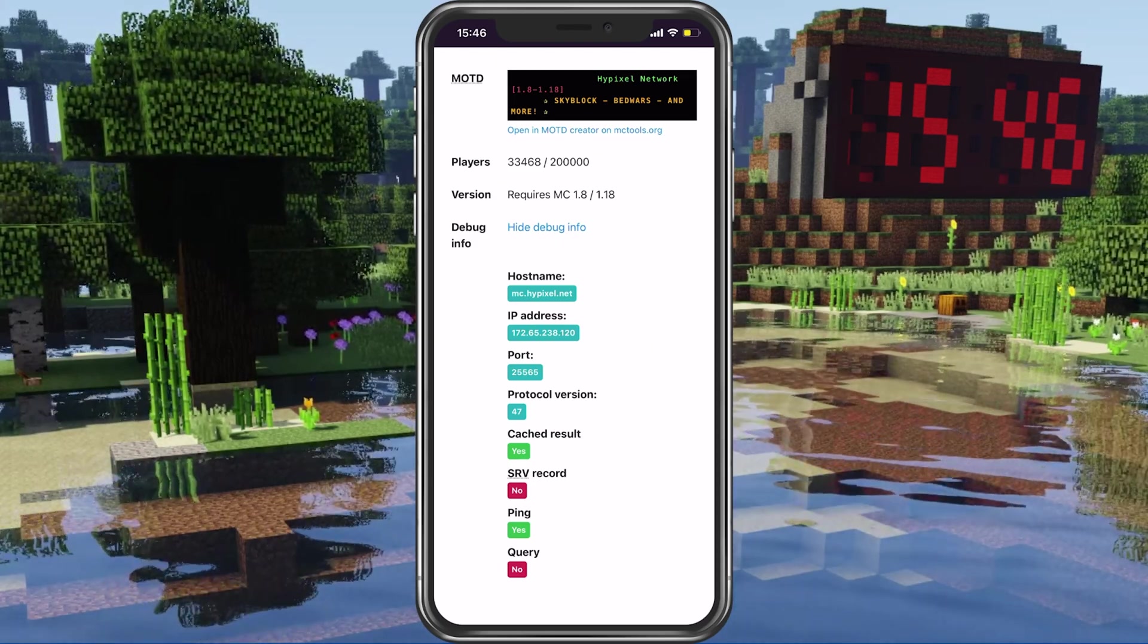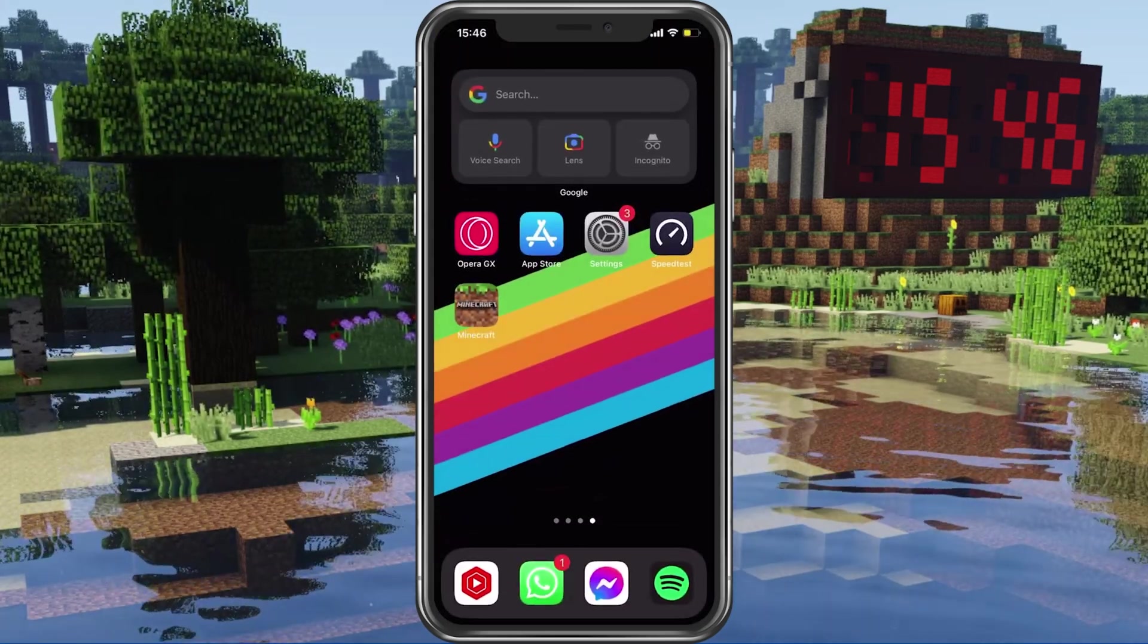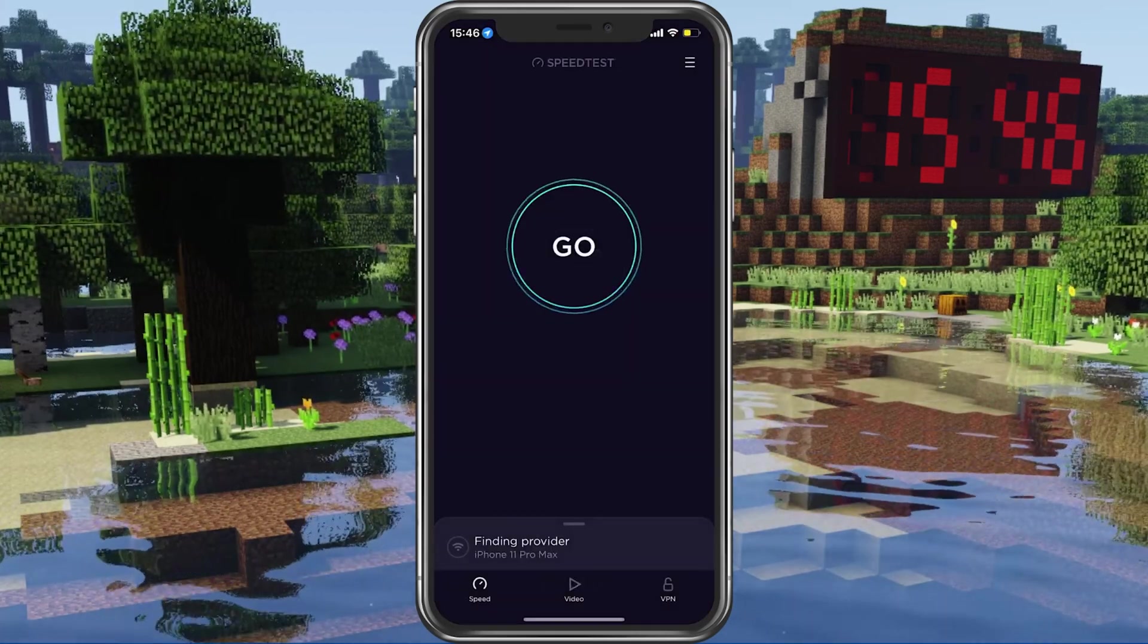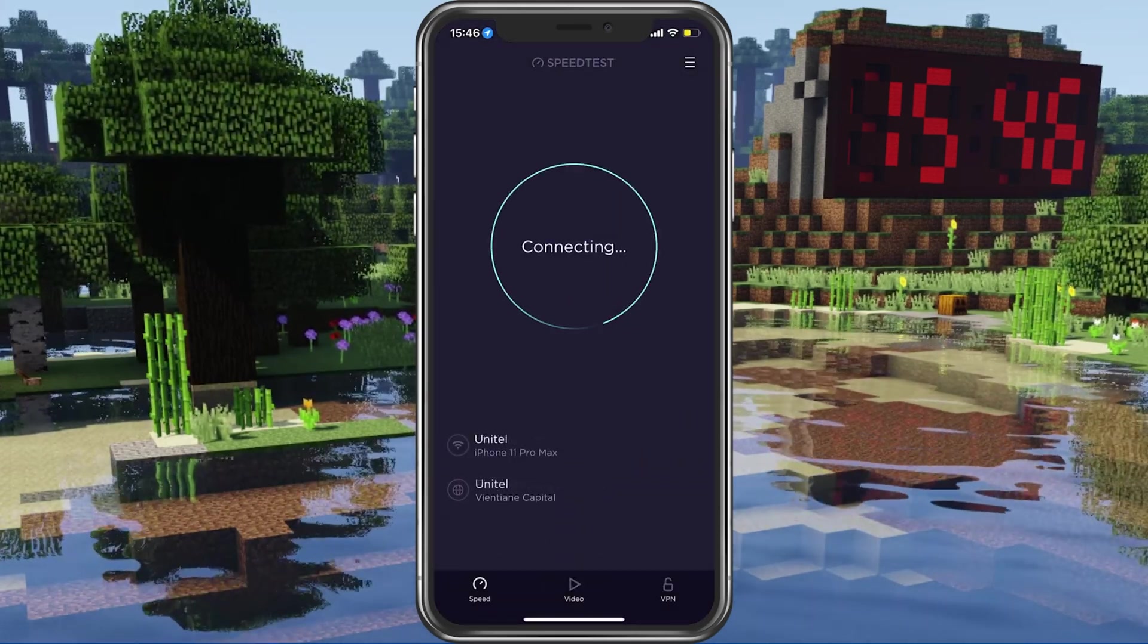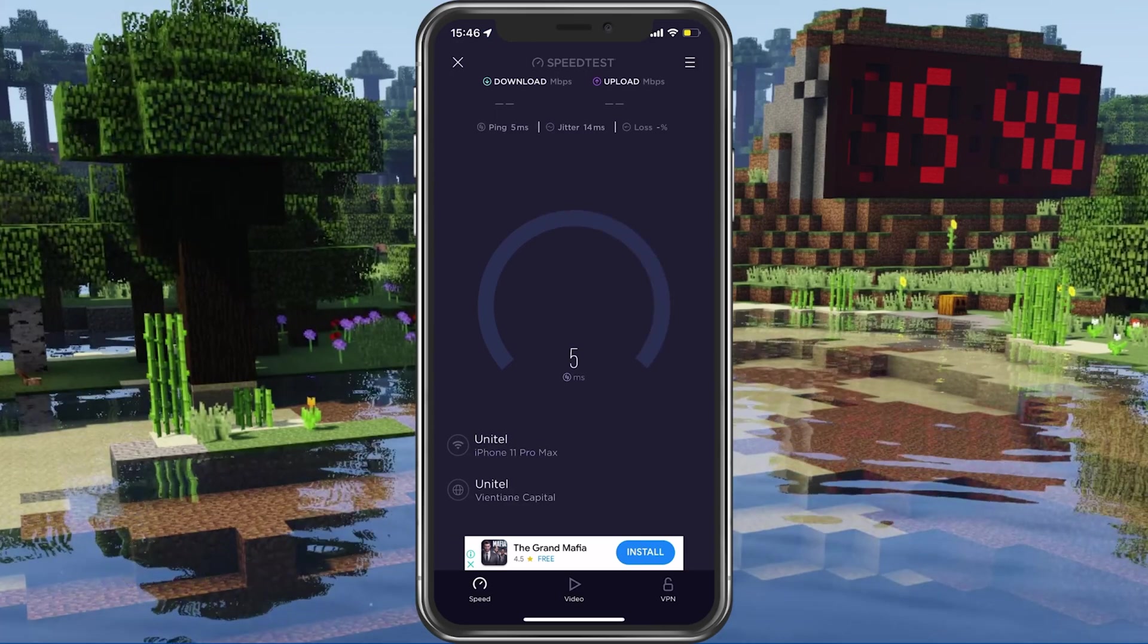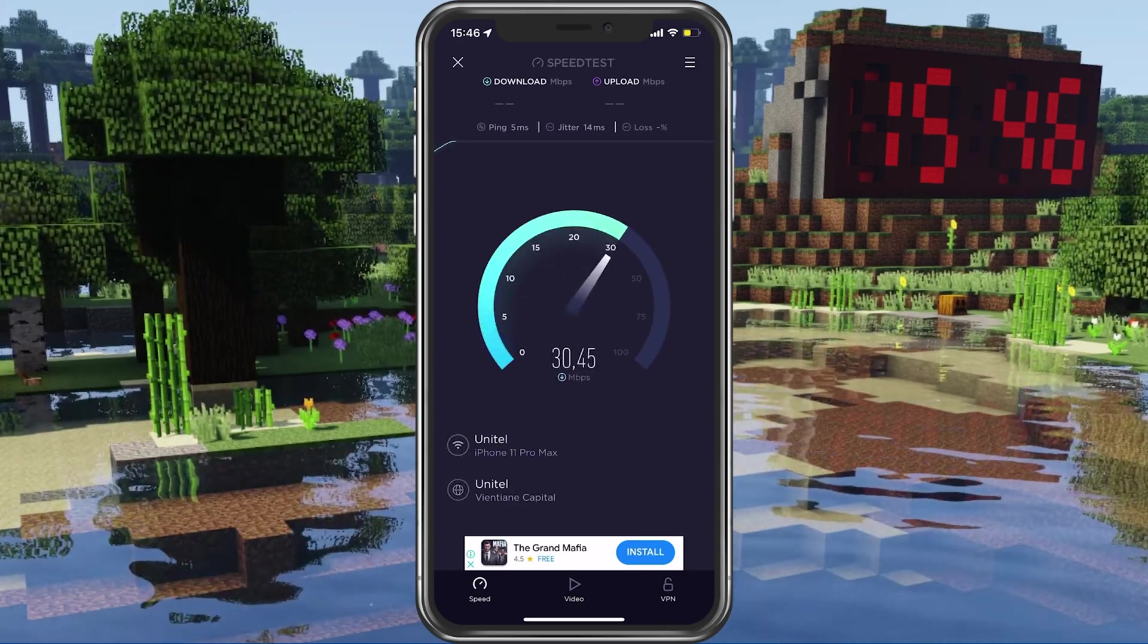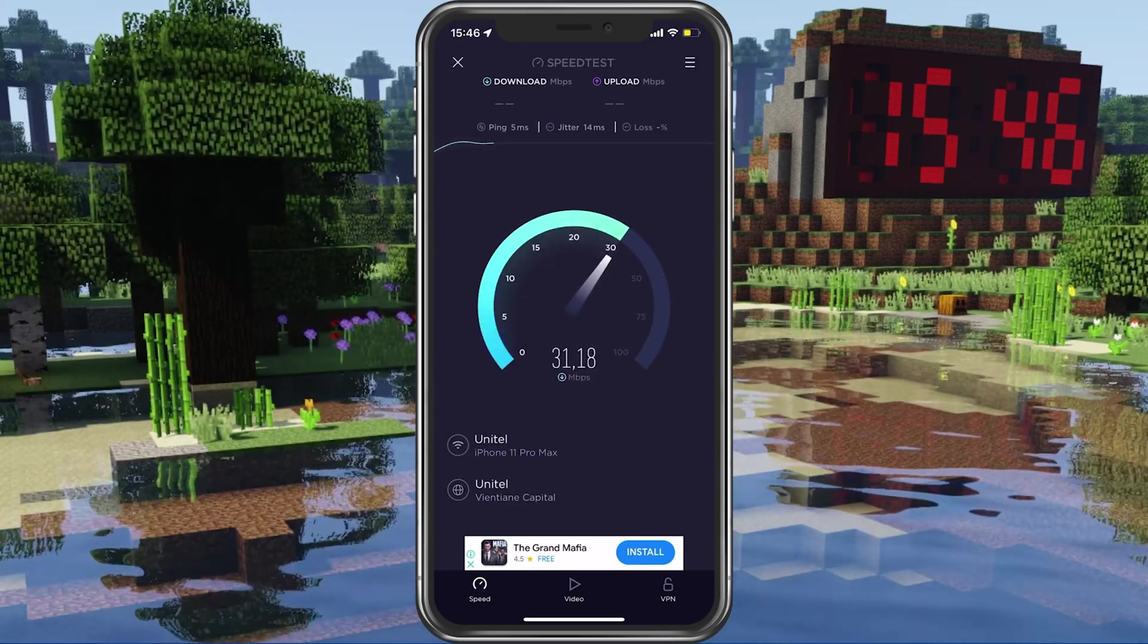In case the server seems to be operational, then make use of a speed testing site or application, such as Speedtest. This will give you an average latency, upload and download speed for your connection.